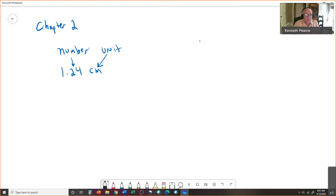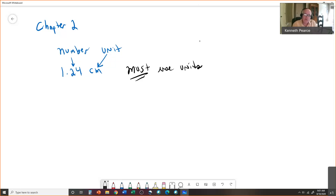One thing we have to do whenever we have any sort of calculation is we must use units. We're going to do something called canceling units as we do calculations, and the only way you can cancel units is if you have units to cancel. If you don't use units, you can't cancel them, so get in the habit of always using units.